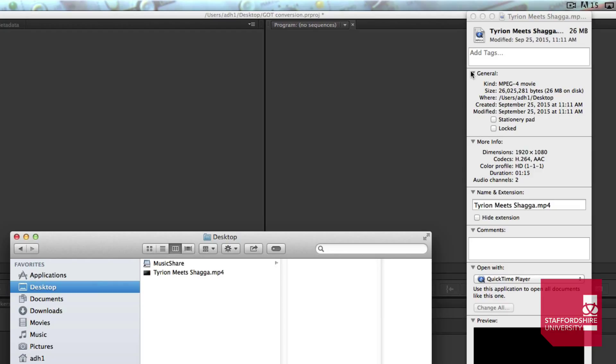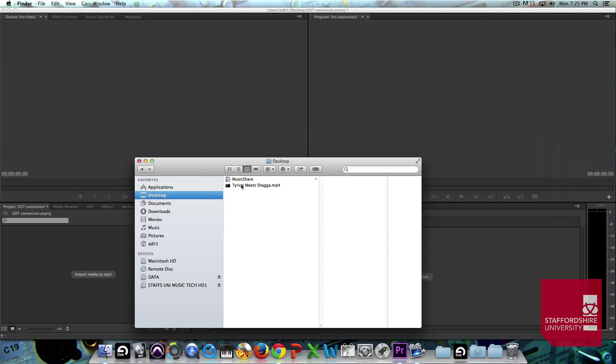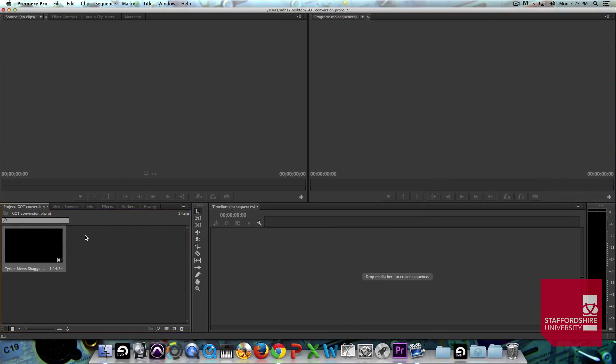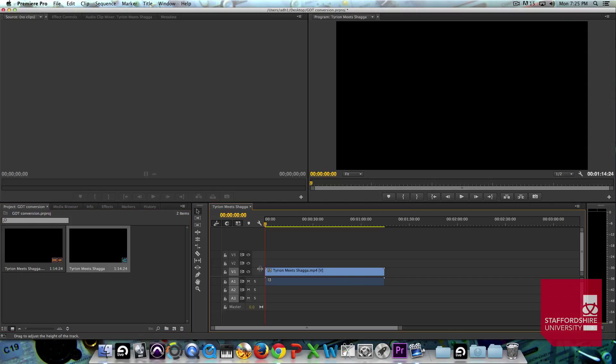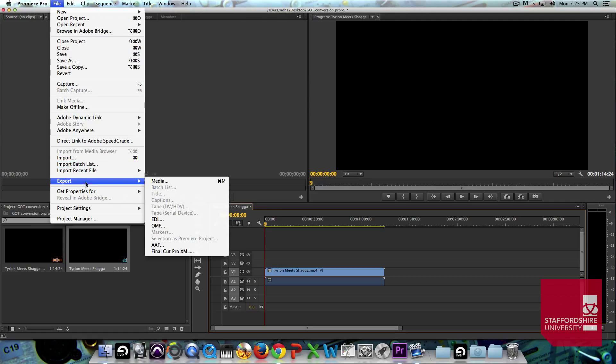So, we're just going to grab our media from Finder, grab our little film clip and drag and drop it into Premiere Pro. Once it's in that media area, we can just do the same, drag and drop it into the timeline, the edit window and we'll go File, Export Media or Command-M